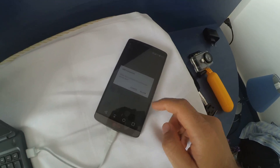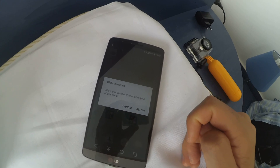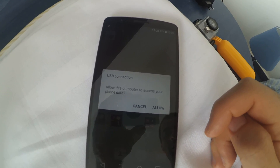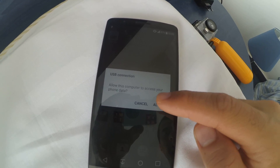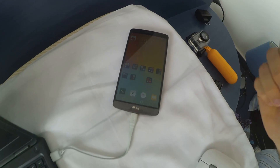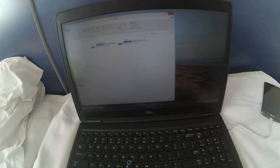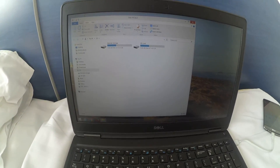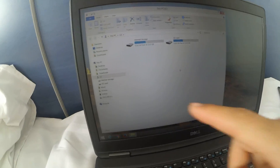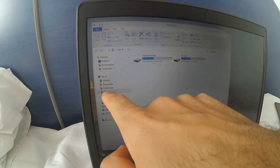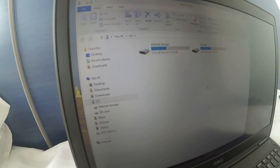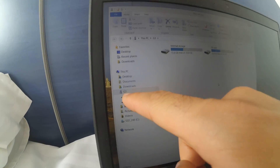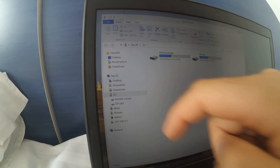It says: allow this computer to access your phone data. Yes, I will allow it, because otherwise I cannot transfer files. Click Allow — and it automatically opens the File Explorer window.